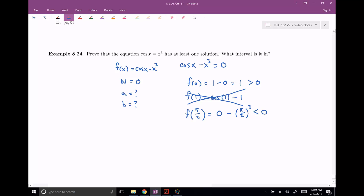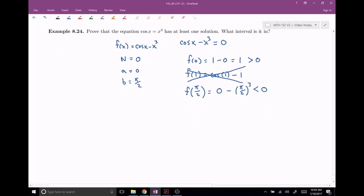So I'm thinking in this case that A is going to be zero — it would be a good choice — and B could be pi over two. But there are other selections that we could have chosen. So again, this is a proof — I'm trying to apply the Intermediate Value Theorem, and it doesn't work for every single function; it only works for continuous functions. So I want to specify: F of x is continuous on its domain.